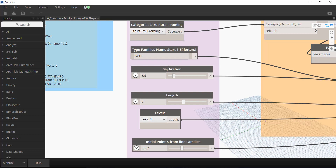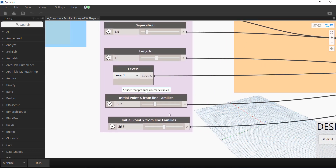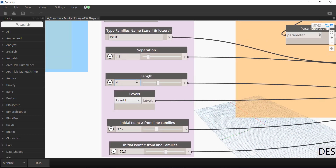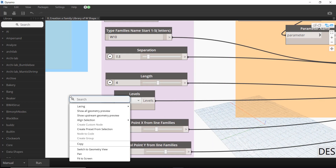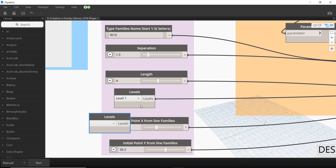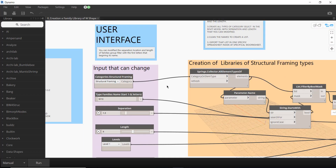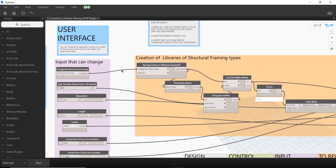When you look at the node titles, you can see these things are, for example, a number slider for separation and another number slider for level. It's very easy to add nodes — just right-click and search for what you need, for example 'level', and click to add those nodes.